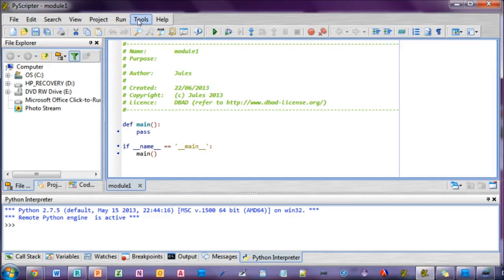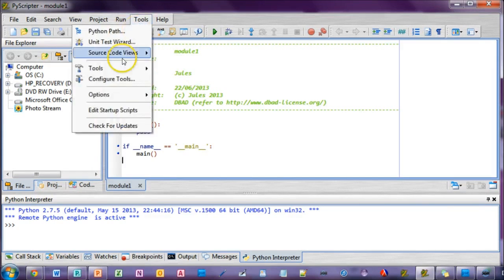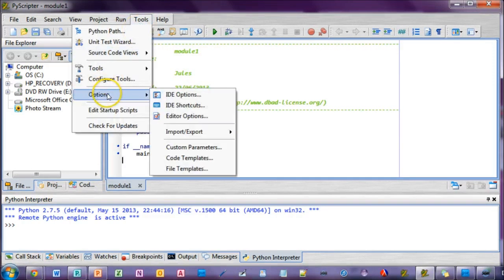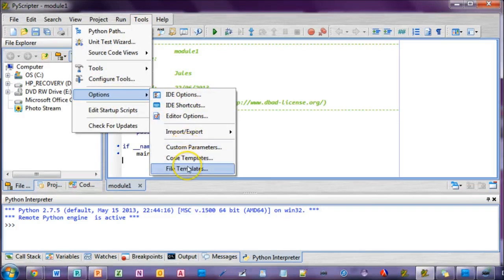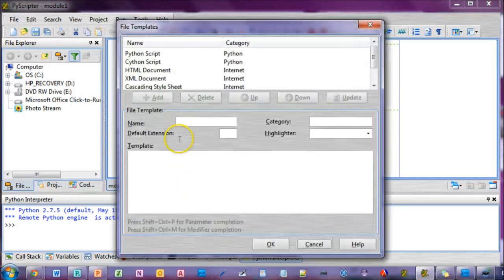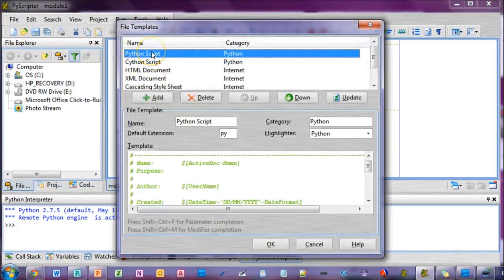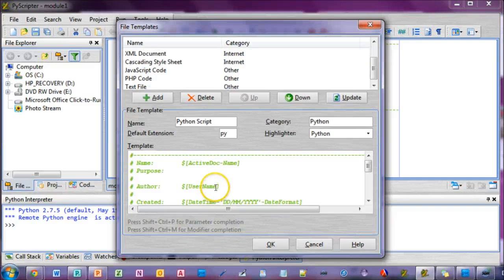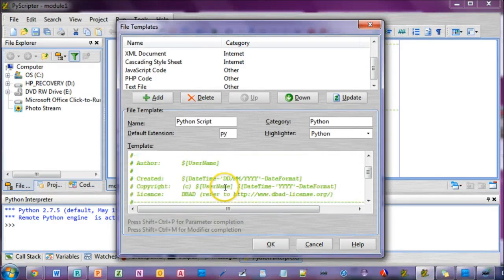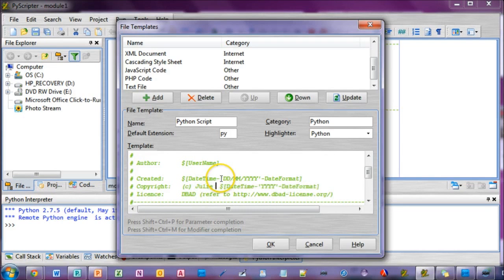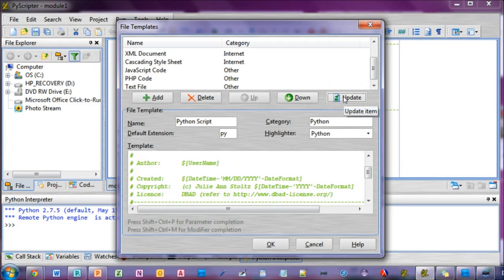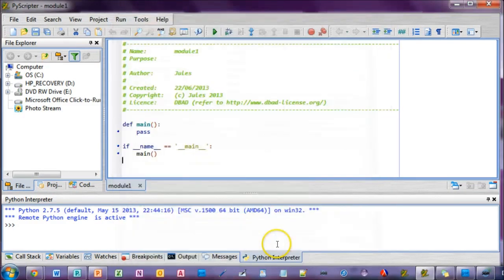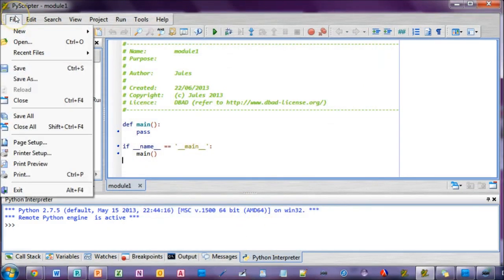Absolutely, you can decide how your template looks. You can make it as detailed or empty as you like. Just go to Tools, then Options, and select File Templates. On this screen, you can select the name of the template you want to edit. Details of the selected template are displayed below, including the template contents. You can change anything you like. This tool lets you edit existing templates and create new ones. Any existing templates can be used when you create a new file using the File, New, New File command.